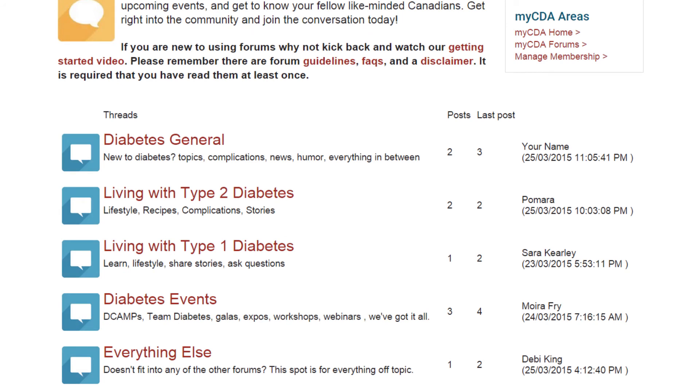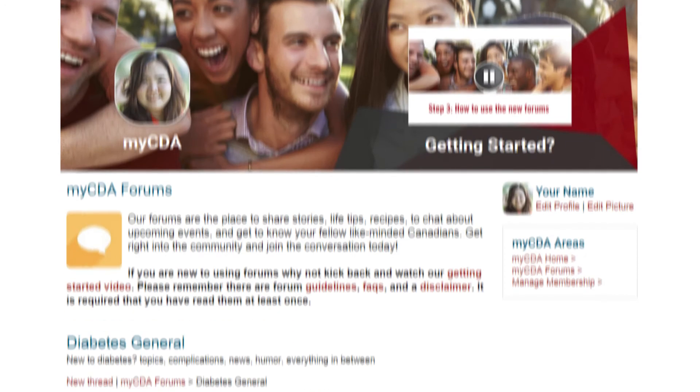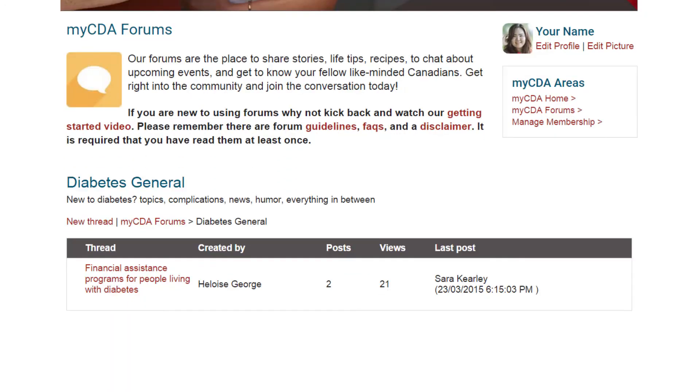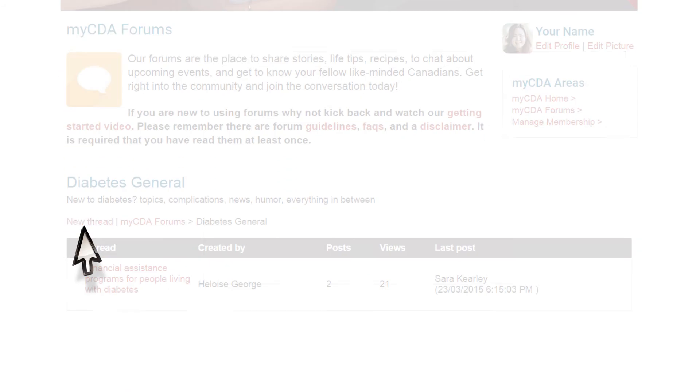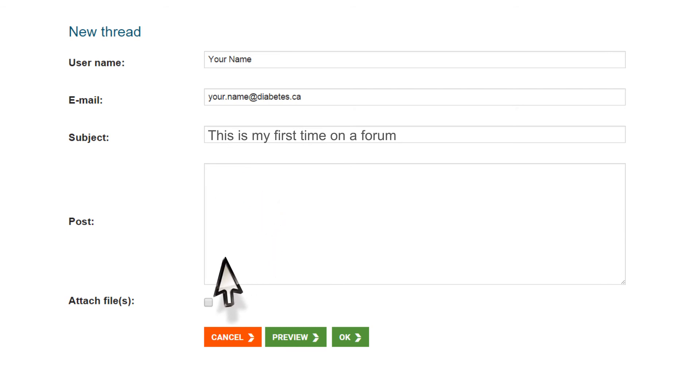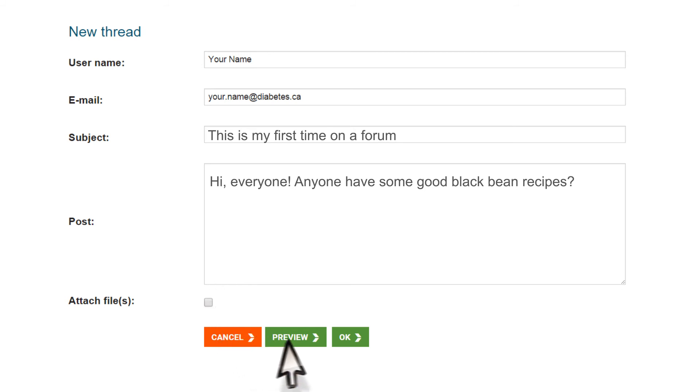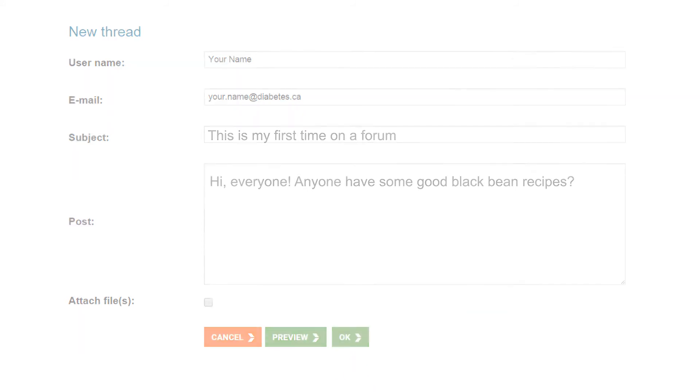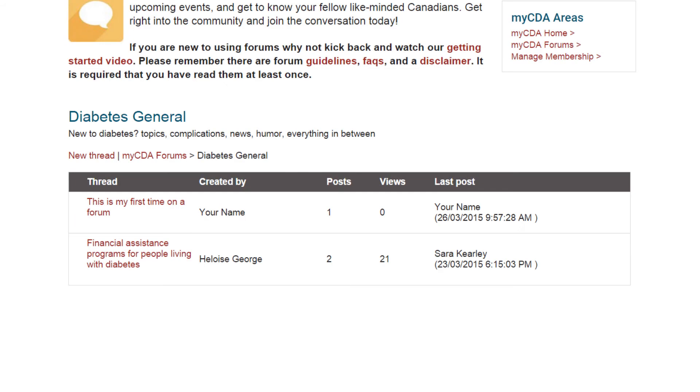Want to get involved and post on myCDA forums? It's easy. Choose a thread that interests you. Click on new thread. Click inside the white box labeled post and type your message. Be sure to abide by the community guidelines and keep it community friendly. When you're finished, click the preview button and have another look, or click ok so others can see your post immediately and comment on it.